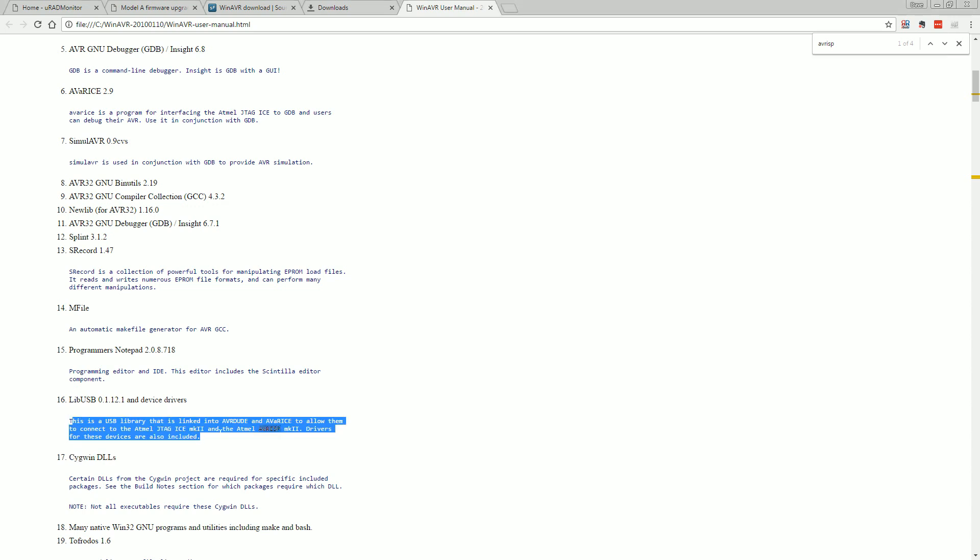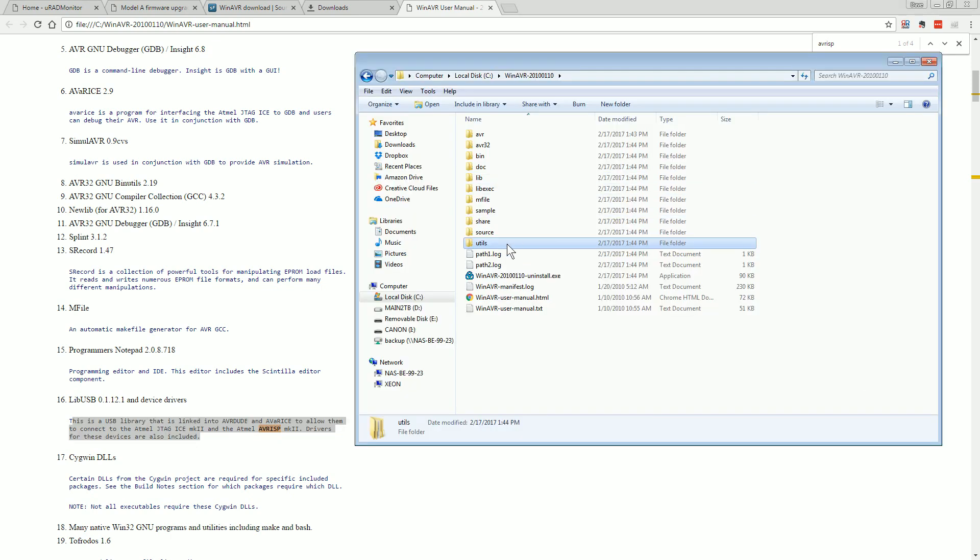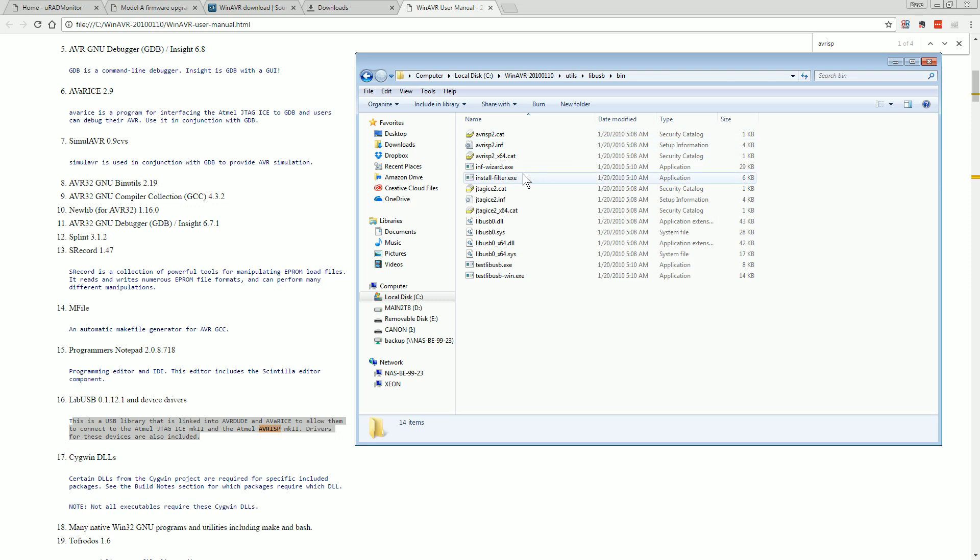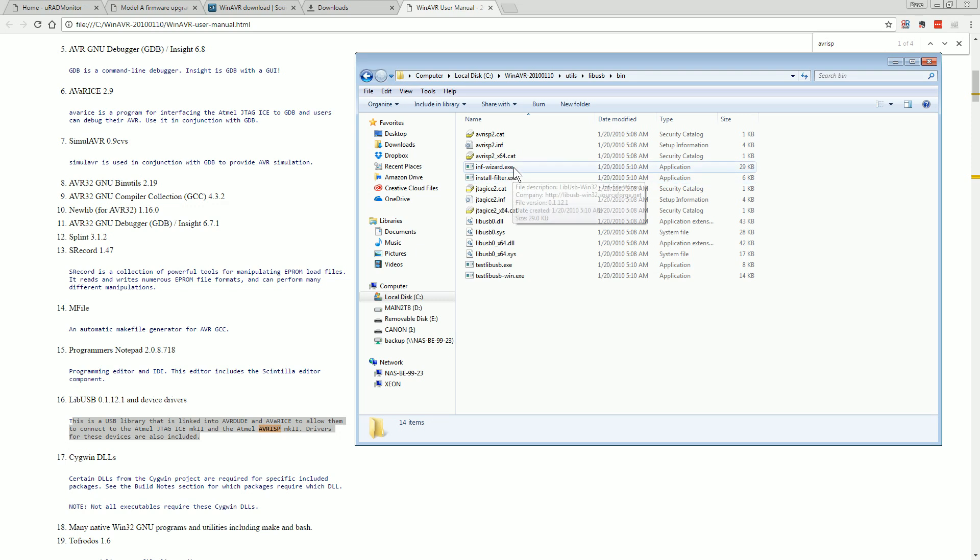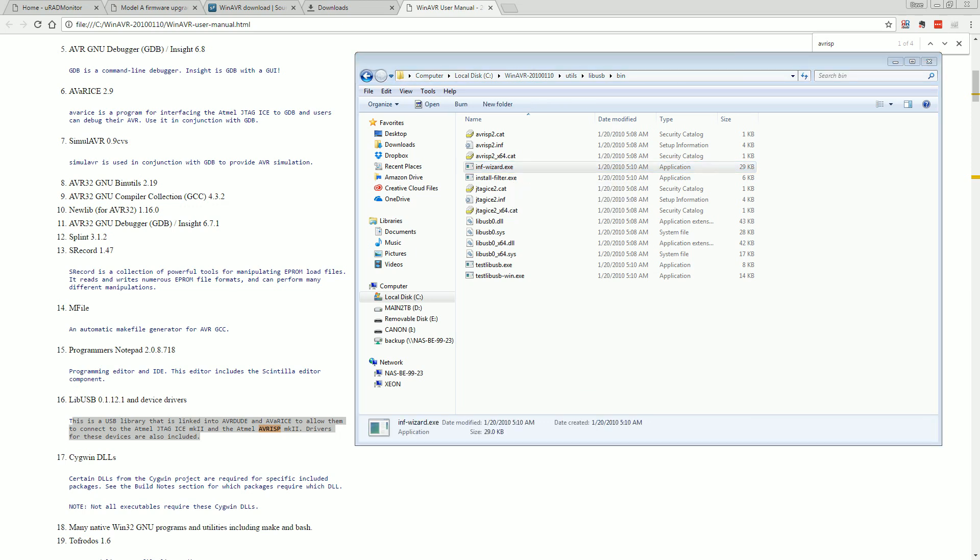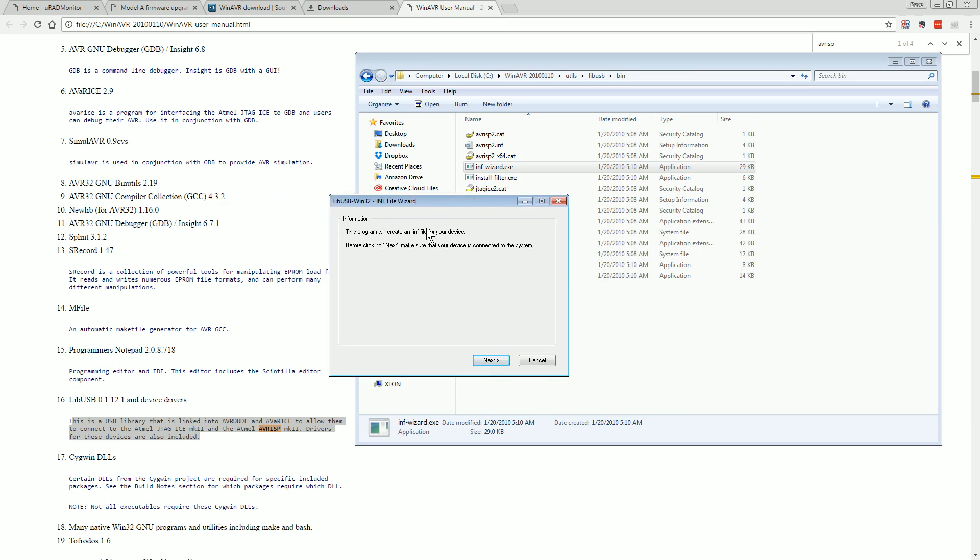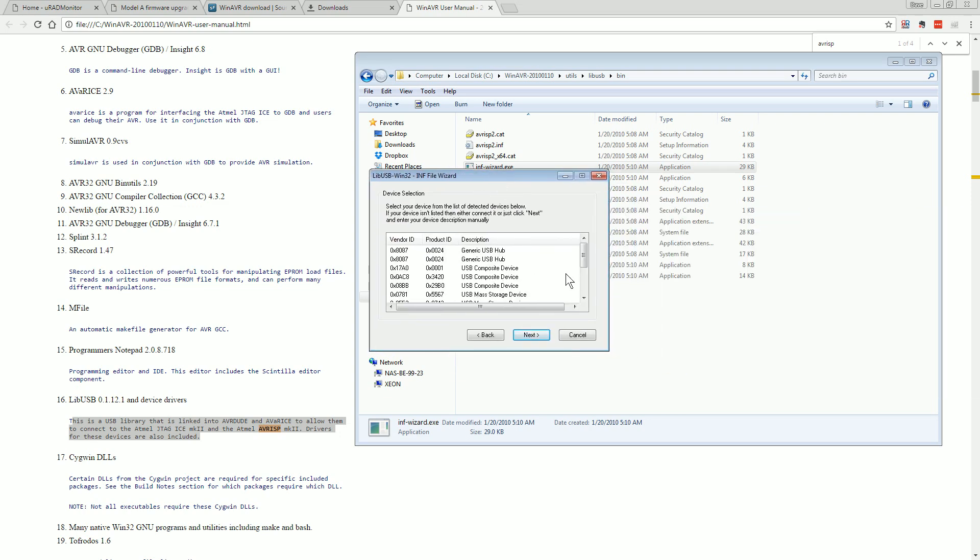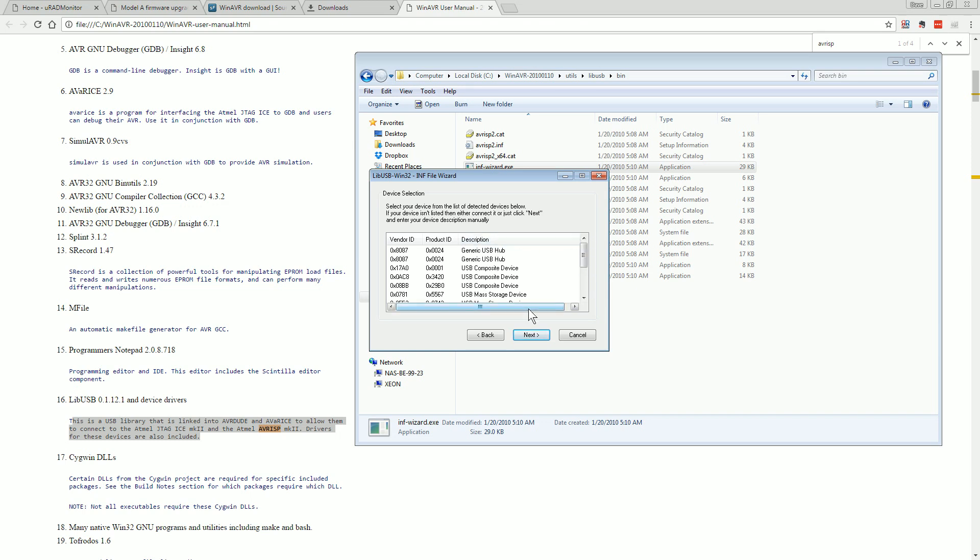Alright, now I remember. Yeah you had to install the AVR ISP drivers separately and that installer didn't do it. So let's, here it is libUSB blah blah blah. So we can actually go in here in the WinAVR stuff it installed and we'll have to do that on our own. It looks like it might be in utils, libUSB bin. Is that where the install info wizard?